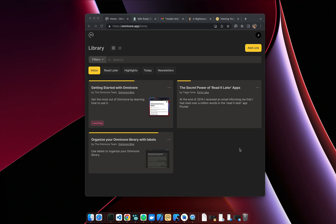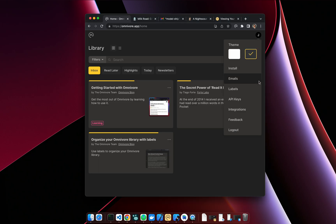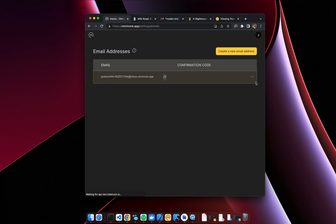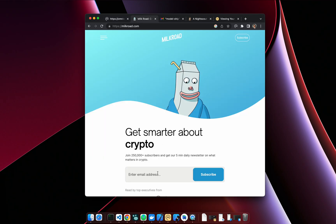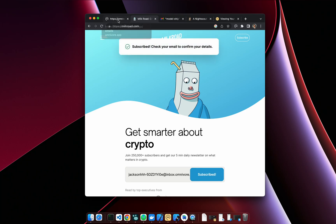Starting with my favorite, which is subscribing to newsletters. So Omnivore allows you to create an email inbox and then you can use that inbox to subscribe to newsletters. I'll go to emails, I'll copy this email address I've already created, and then I can go in here, drop my email address and subscribe.